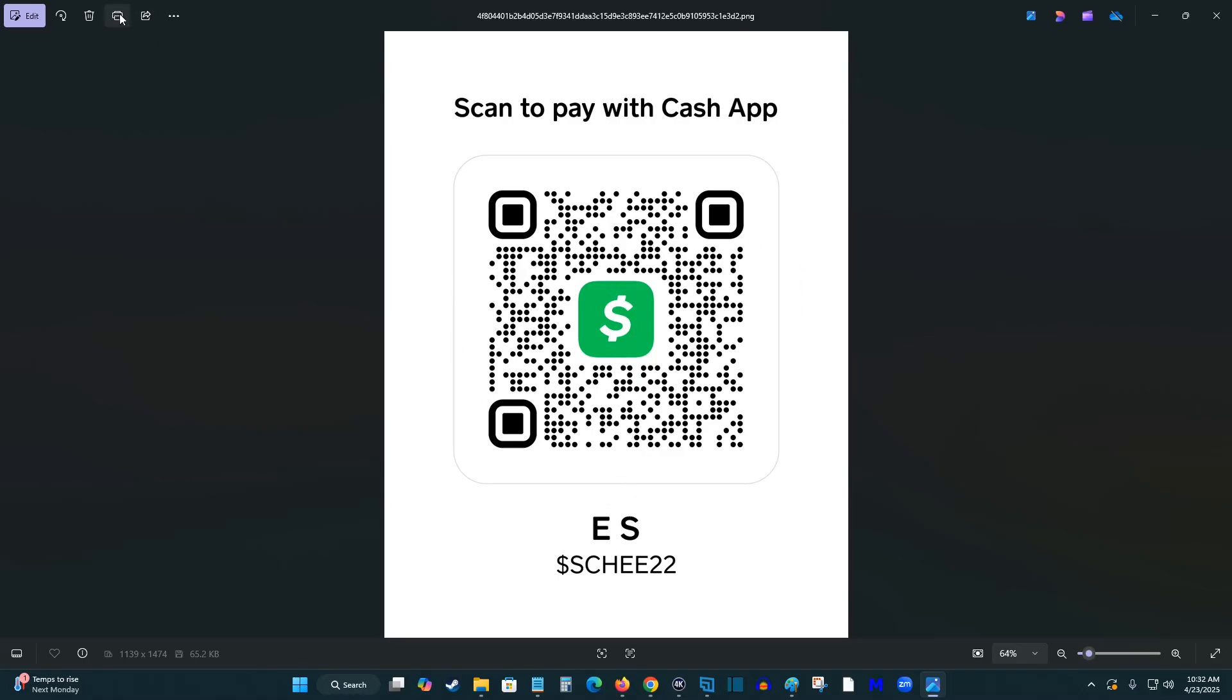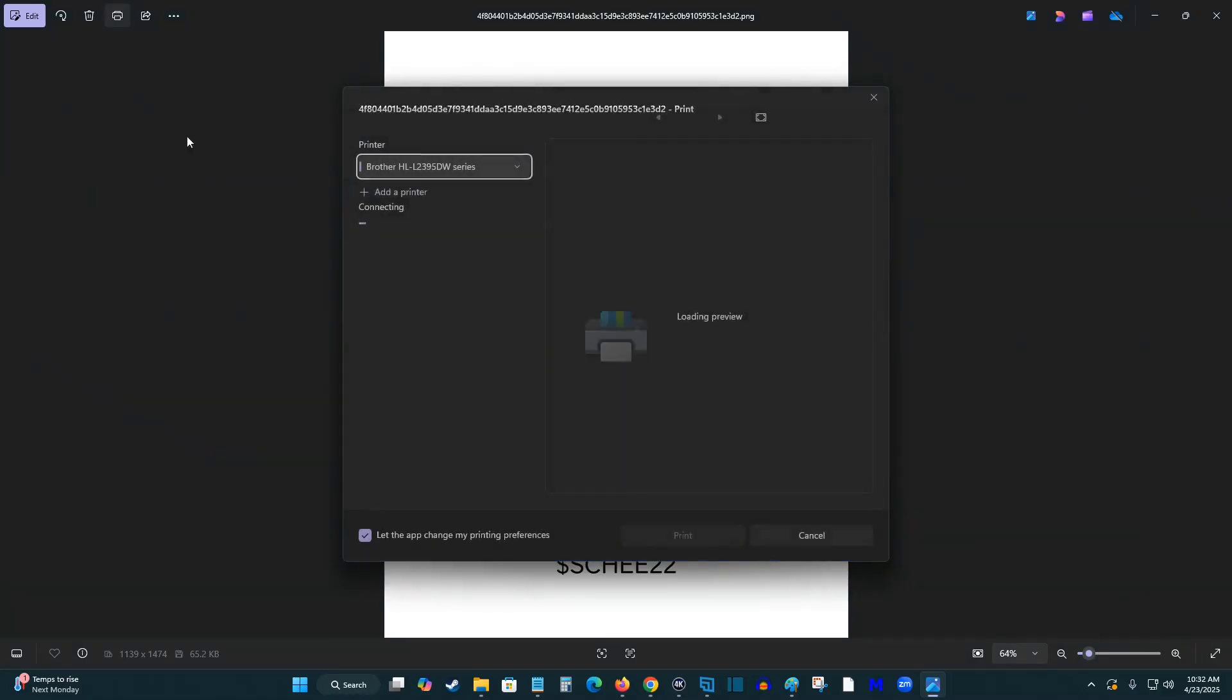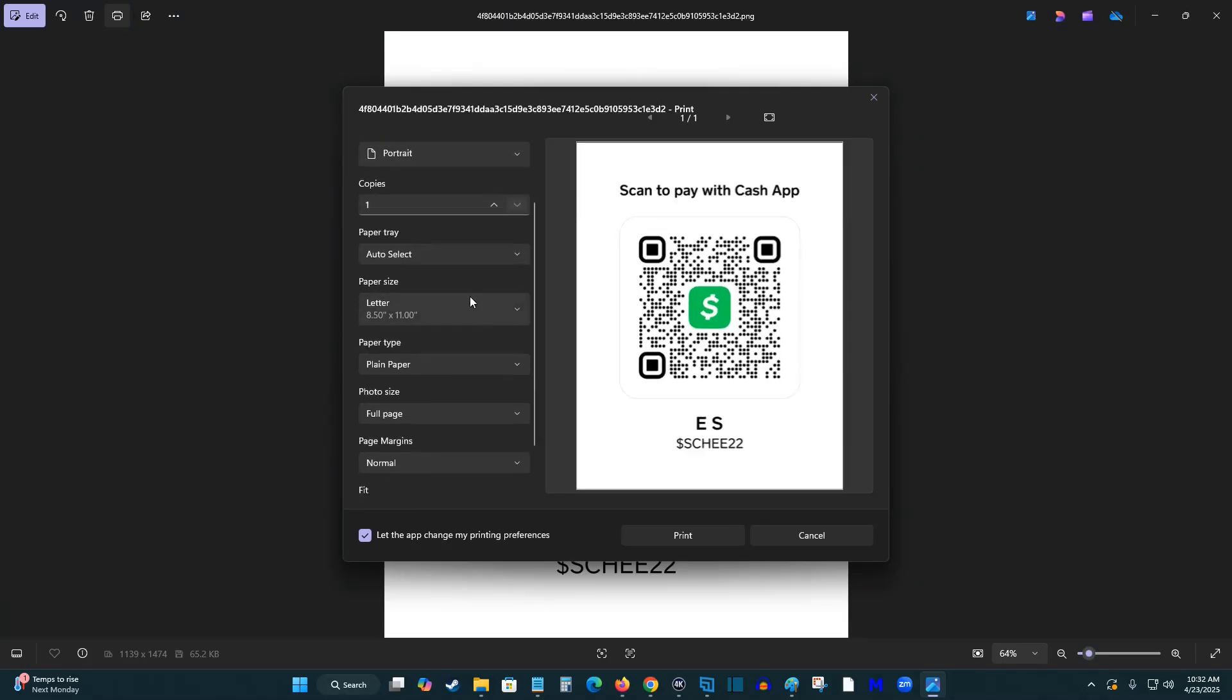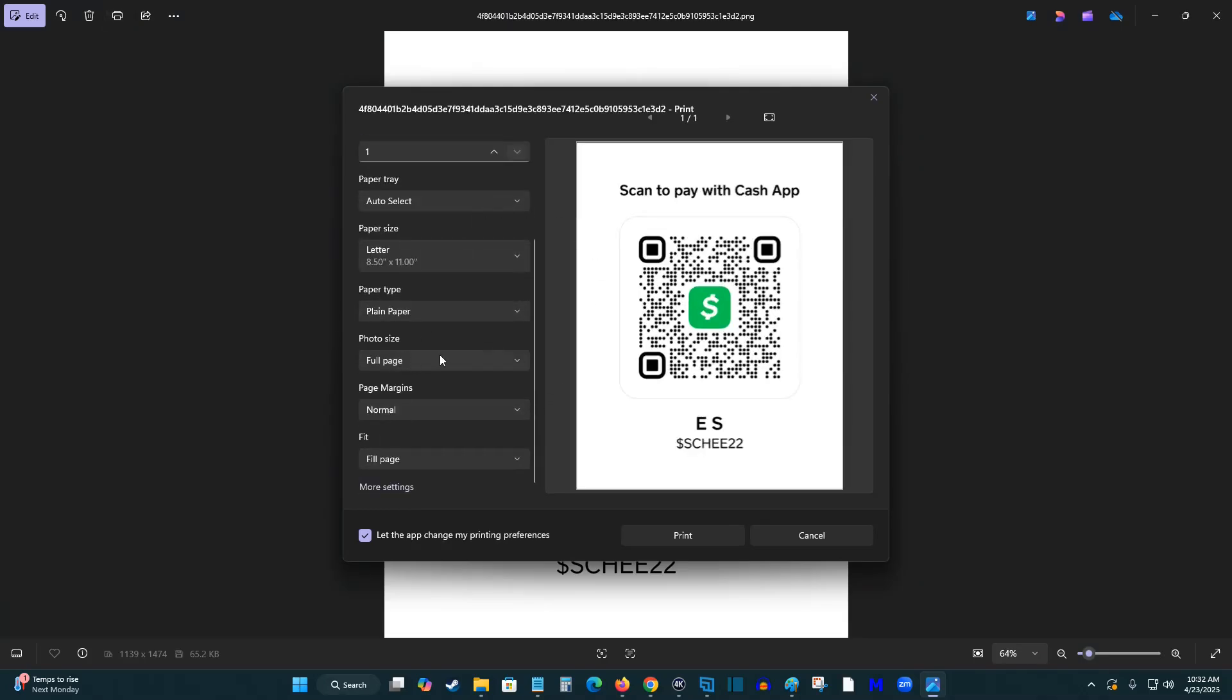So I can just select the print option right here. I can select whether I'd like to print it out in landscape or portrait. I can also reduce the size of the image if I would like to.